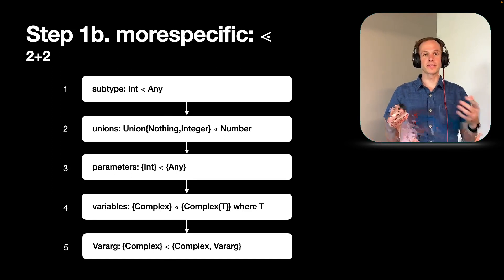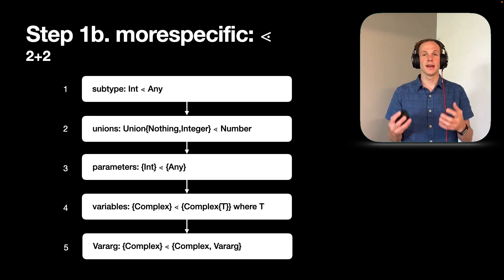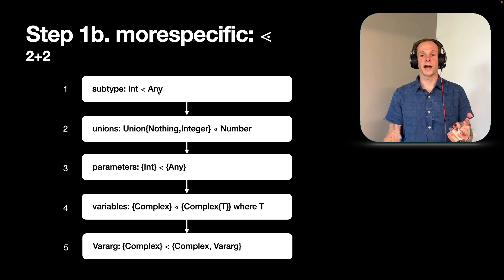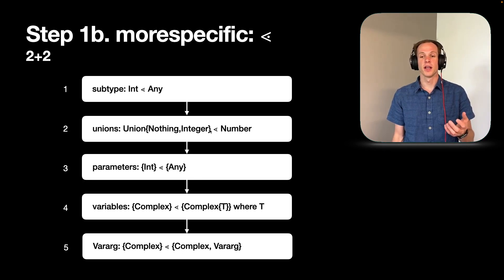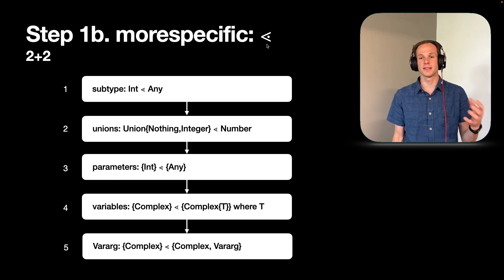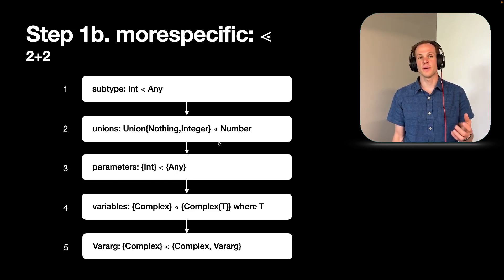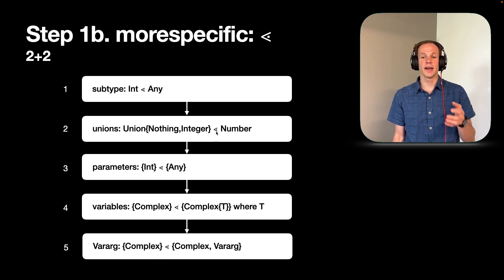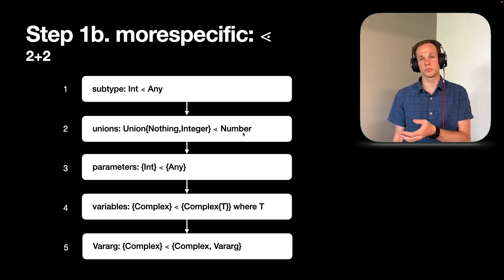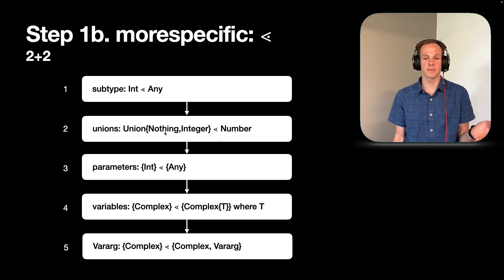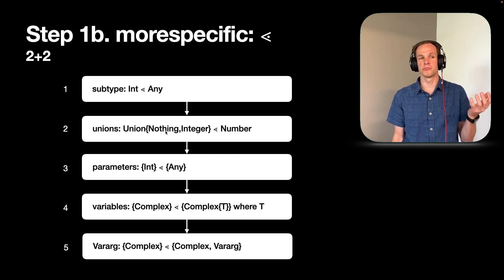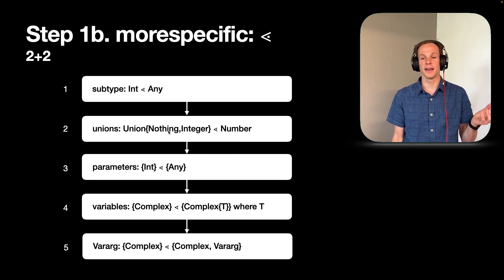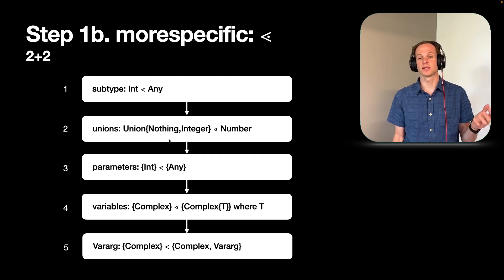However, that doesn't always cover all the cases. And sometimes we have unions such as a union of nothing and integer. And we call that more specific. As you can see here, I'm using this less than symbol with a dot to represent more specific in this presentation. And so that we could say is more specific than number because integer is more specific than number, but nothing just doesn't apply. It can't be both of those things.